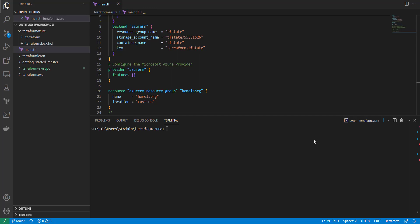Hi, this is Kevin from LetMeTechU and in today's video I'm going to go over the for_each argument in Terraform.